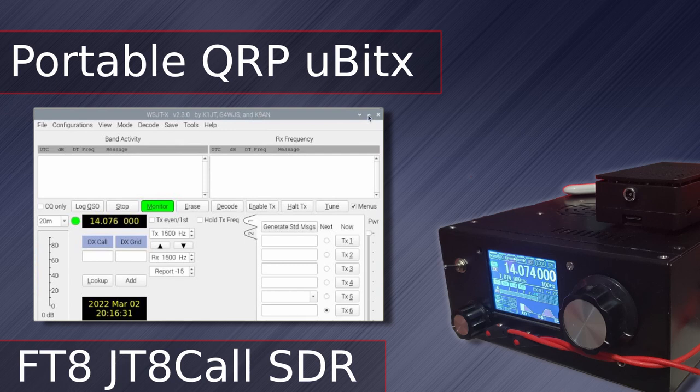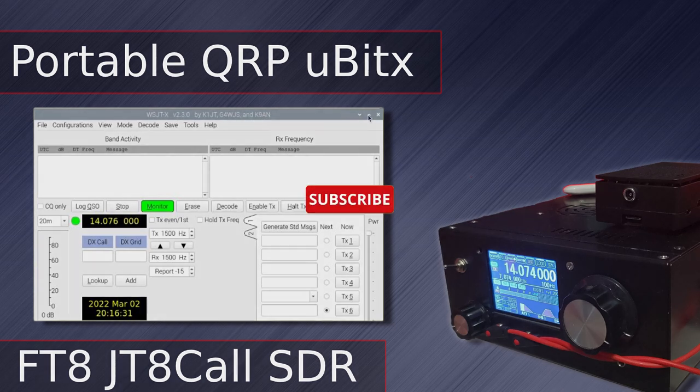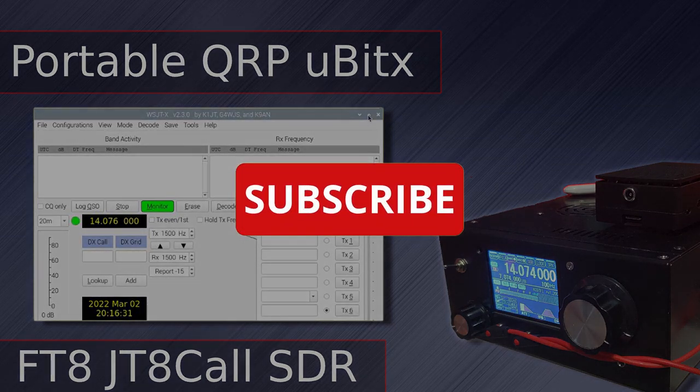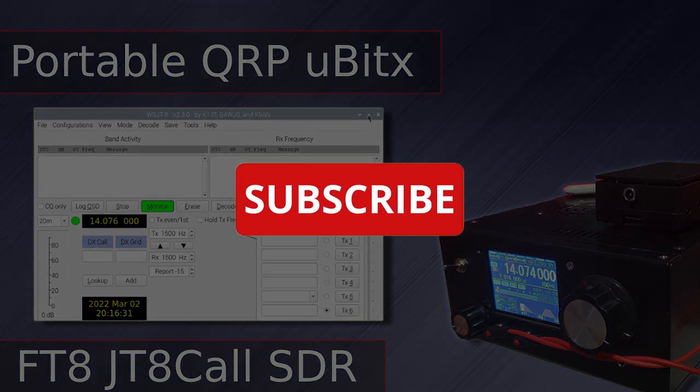Continuing our Portable Digital QRP series, I'll install and configure WSJT, JS8 Call, and Cubic SDR for the UBITX and RTL SDR dongle, next on Broken Signal.